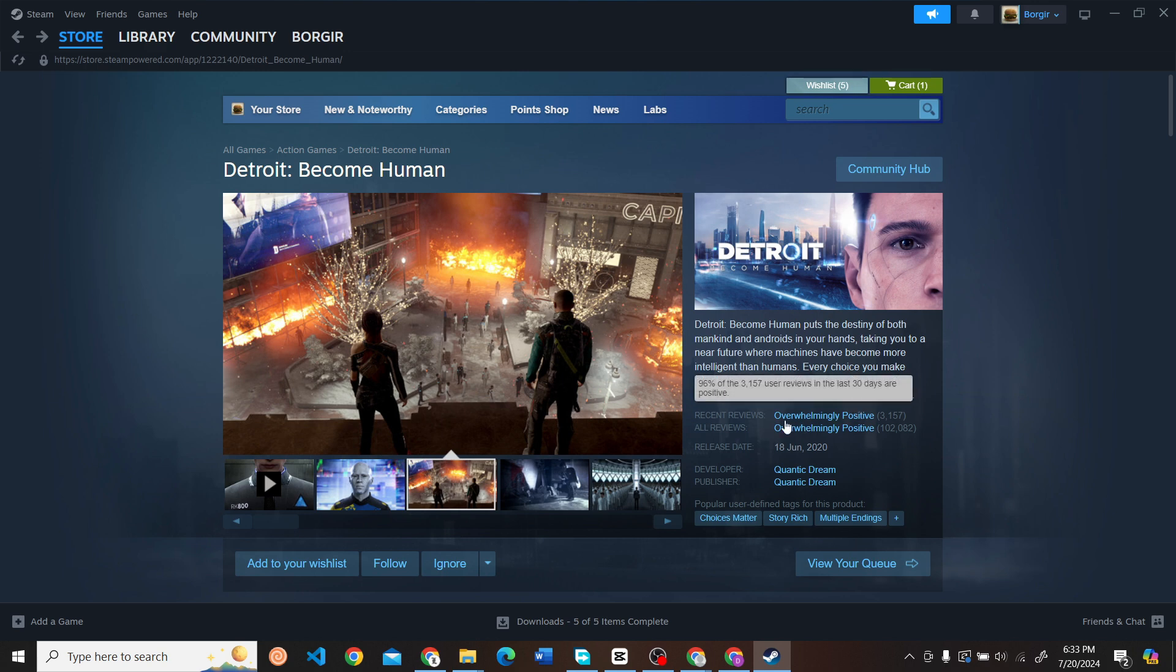That's how you download and install Detroit: Become Human on your PC or laptop.